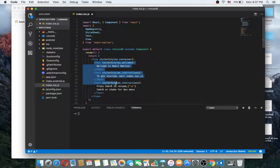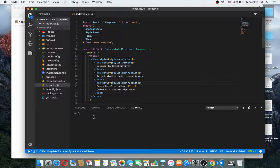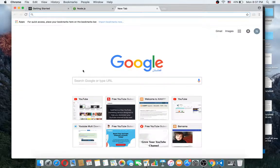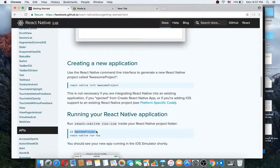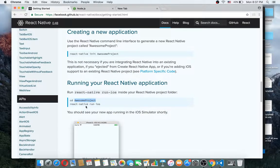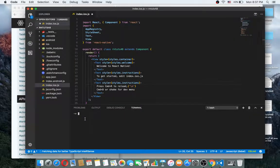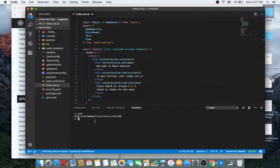Before deleting anything I want to run the app first. After you create your project you can go to that directory and run 'react native run-ios'. I am in the project directory — it's called 'mama-tutorials' and this is my project name. So I run 'react native run-ios' and click enter.